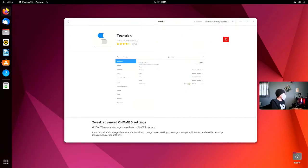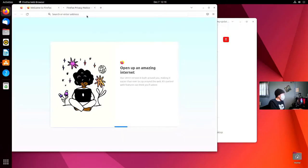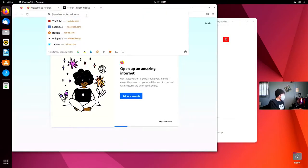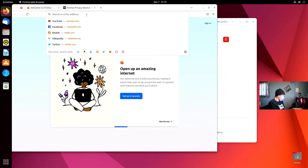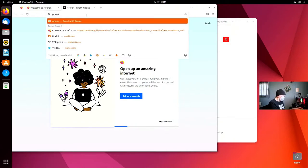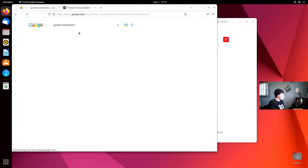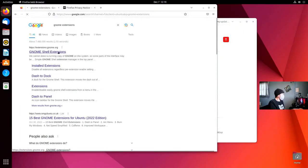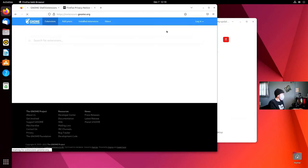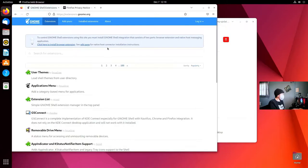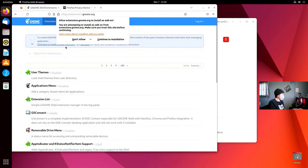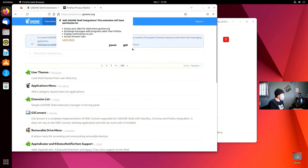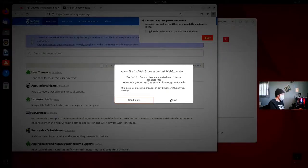Next we're going to open up our web browser, Firefox in this case, and we're going to get the browser extension for GNOME extensions. Click here to install the browser extension, continue the installation. We want to add it. And yes, we want to allow.